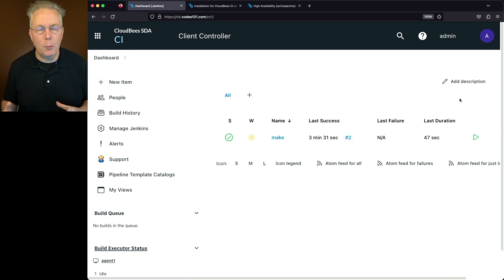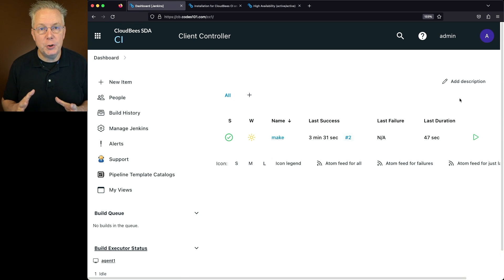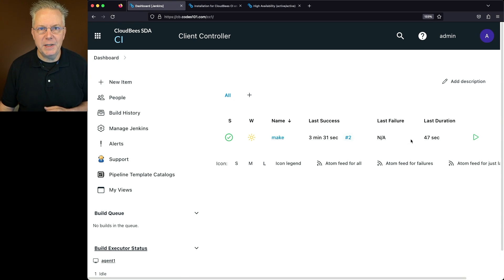Before we get into the example, I want to take you through the documentation in case you haven't looked at it yet. The link to this documentation is also down in the description.